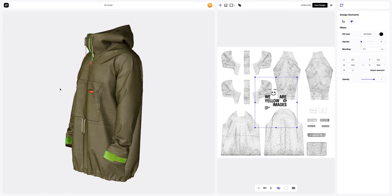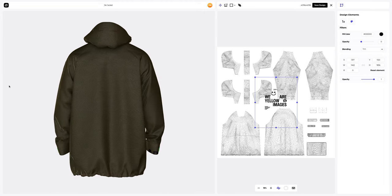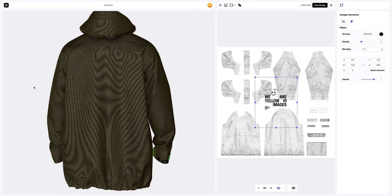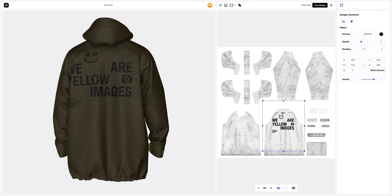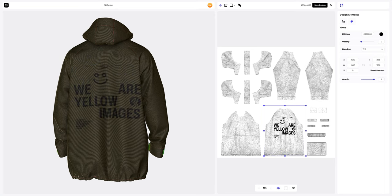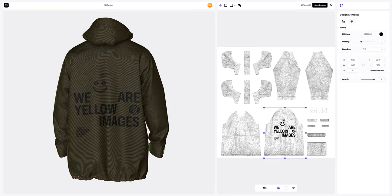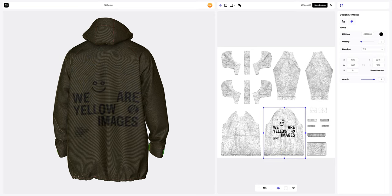First, let's do the back. For convenience, let's turn the model and place the design, following the UV map. Great.